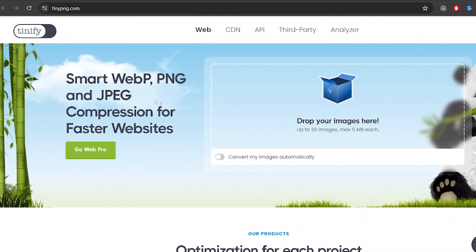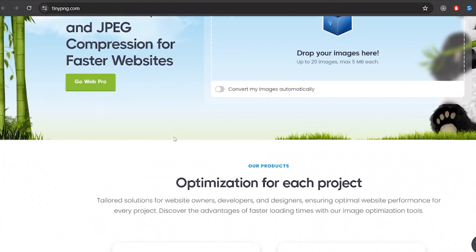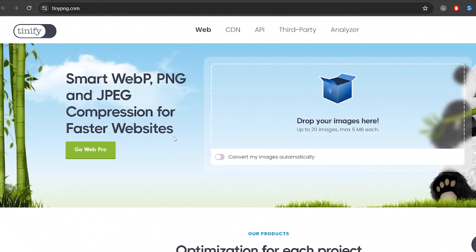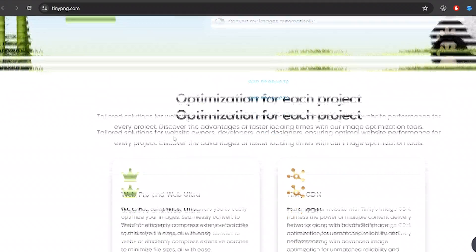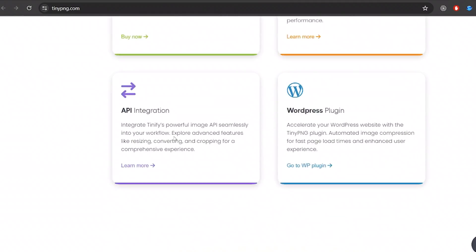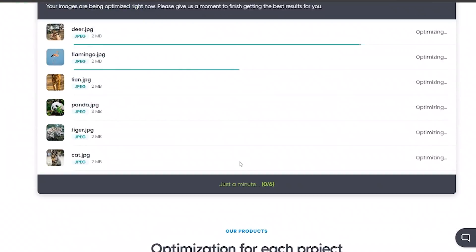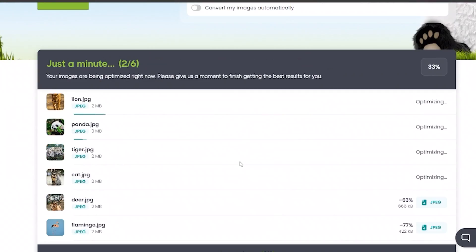You can also use online tools like TinyPNG. This is also a great tool for compressing images.